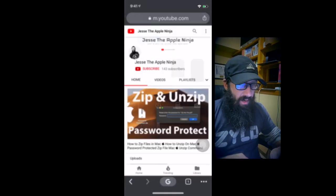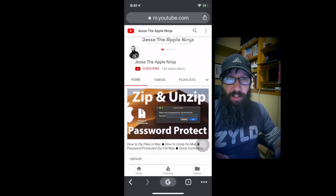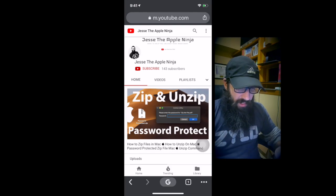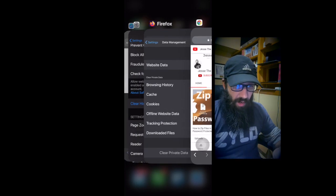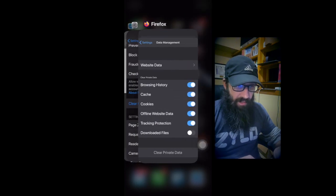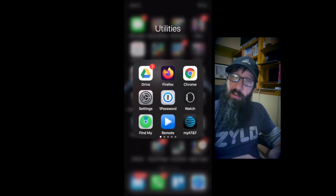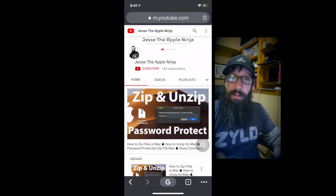Then you always want to make sure to restart the app. To restart the app, swipe up and restart it. Restart both Firefox and Chrome and see if that helps the app load even faster.